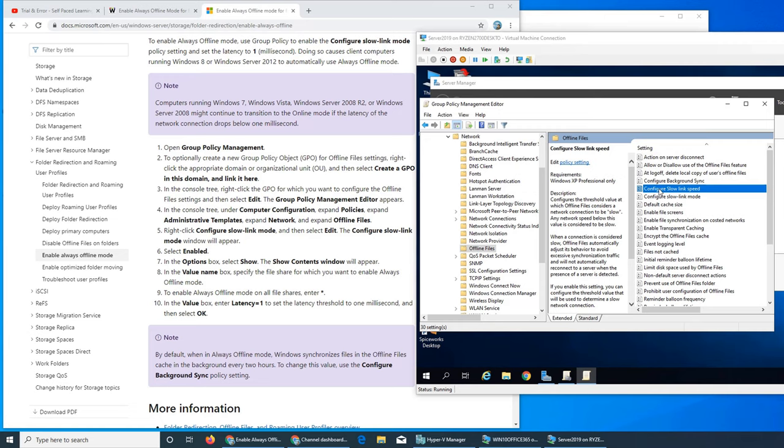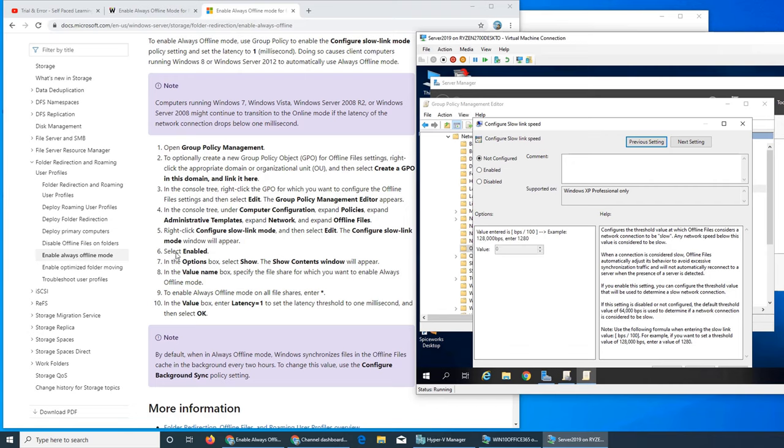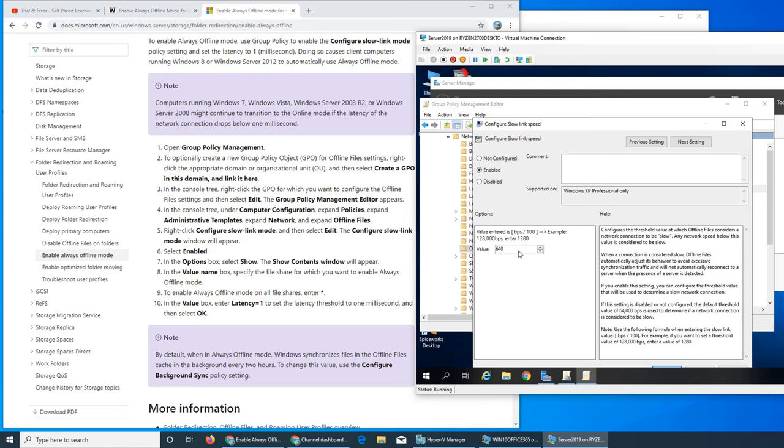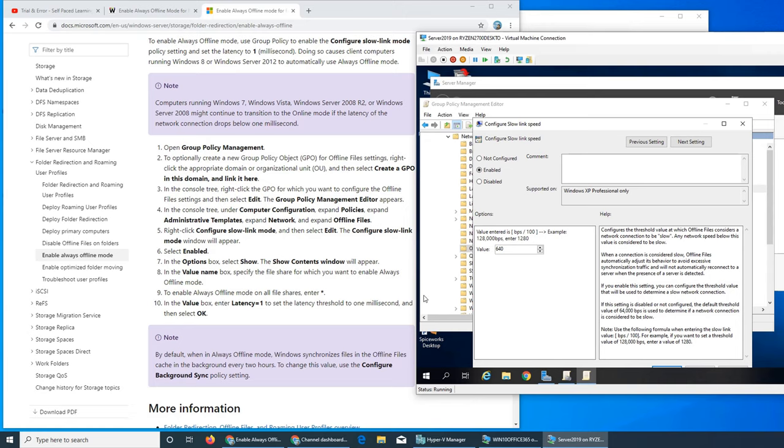Either double click it or right click and edit. Select enabled. You have to enable it and then in the options box select show. Options box, this is the option box. There's nothing to show right. The value name box, specify the value name box. It says select show, I don't have anything that's saying show here. The show container content window will appear.